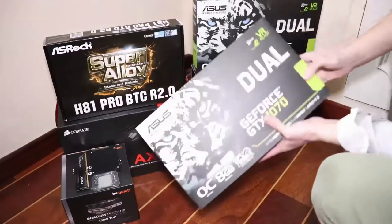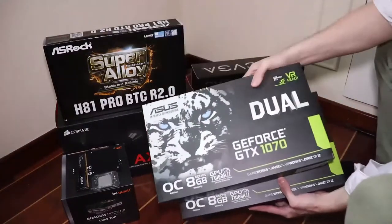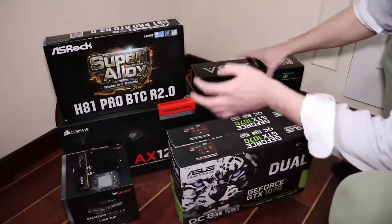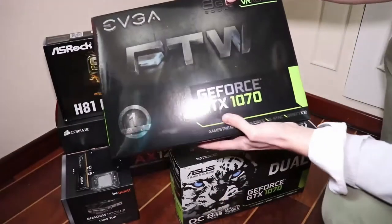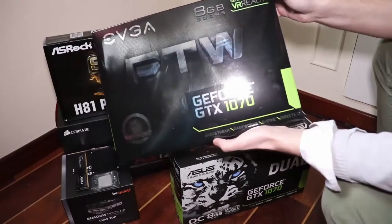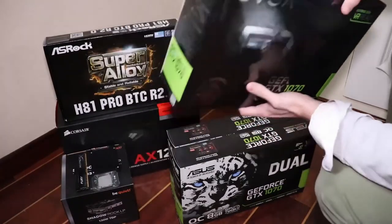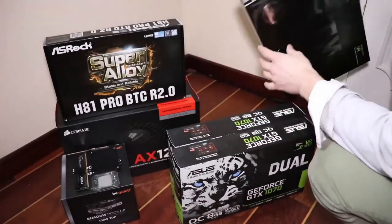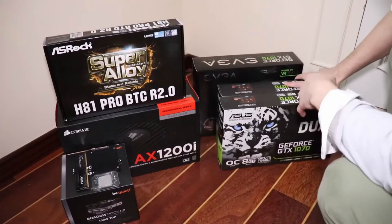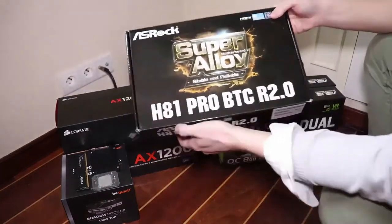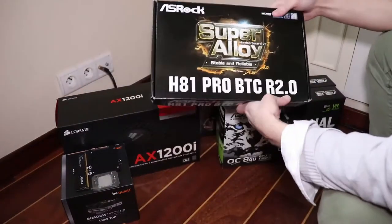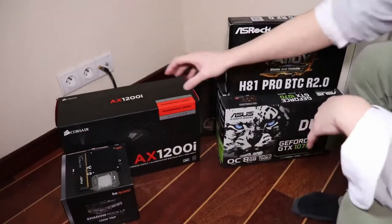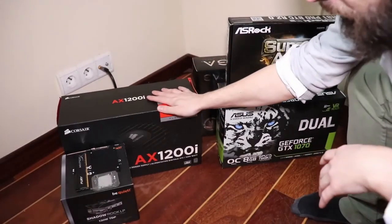So I have here two GTX 1070s, one from Asus and another from EVGA, an ASRock H81 Pro BTC motherboard that can support up to eight graphics cards, and a huge 1200 watt power supply.